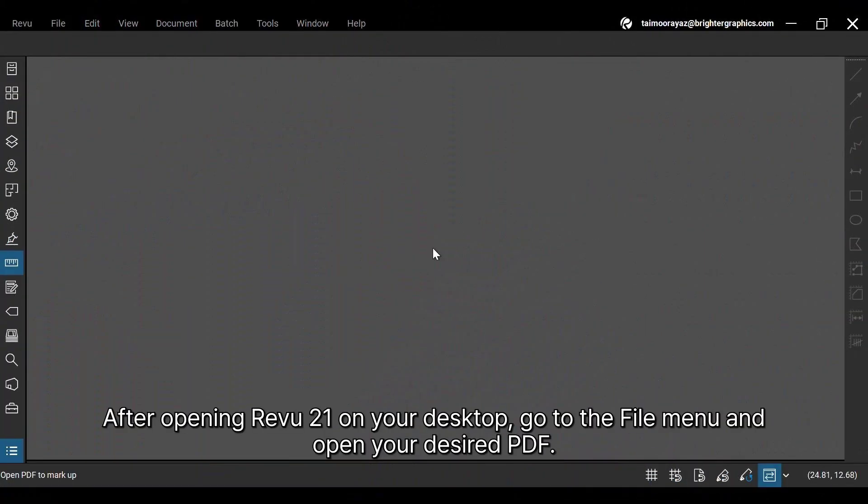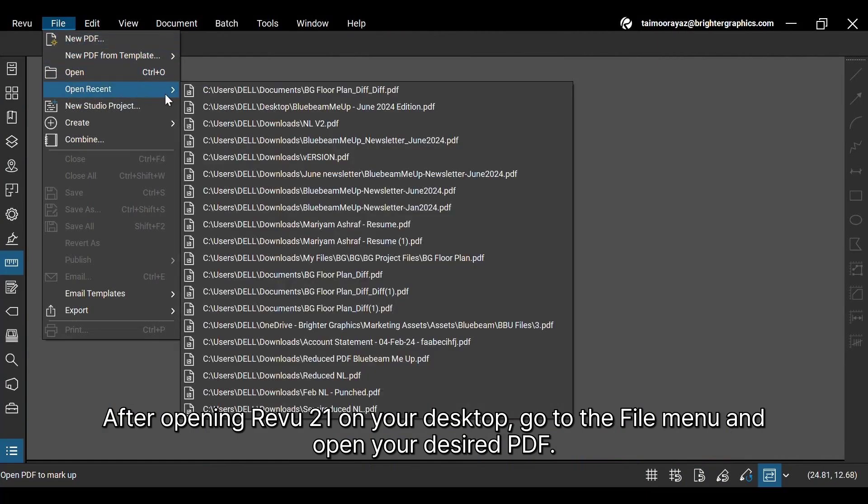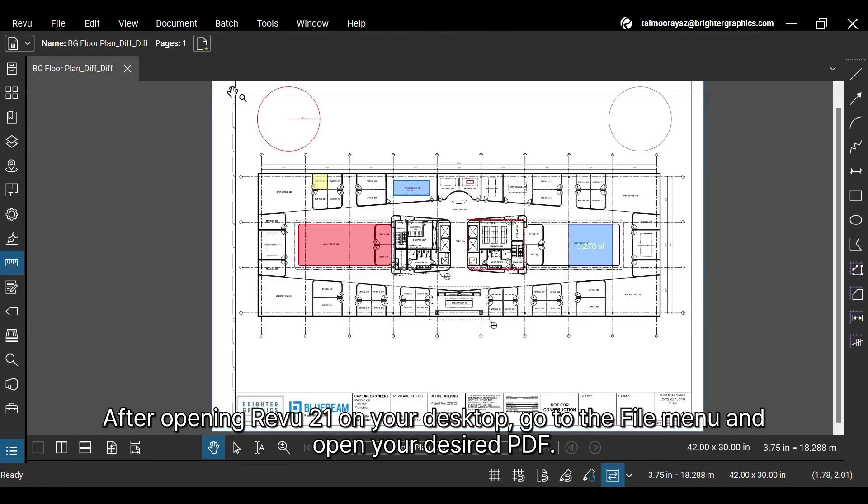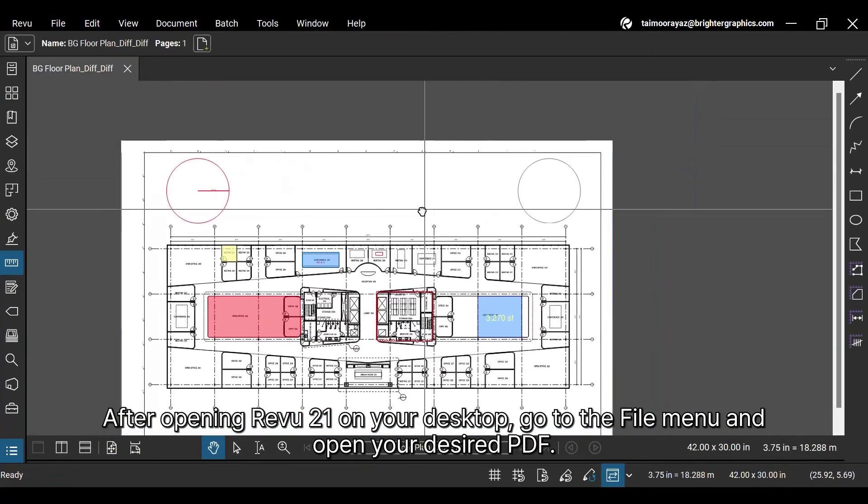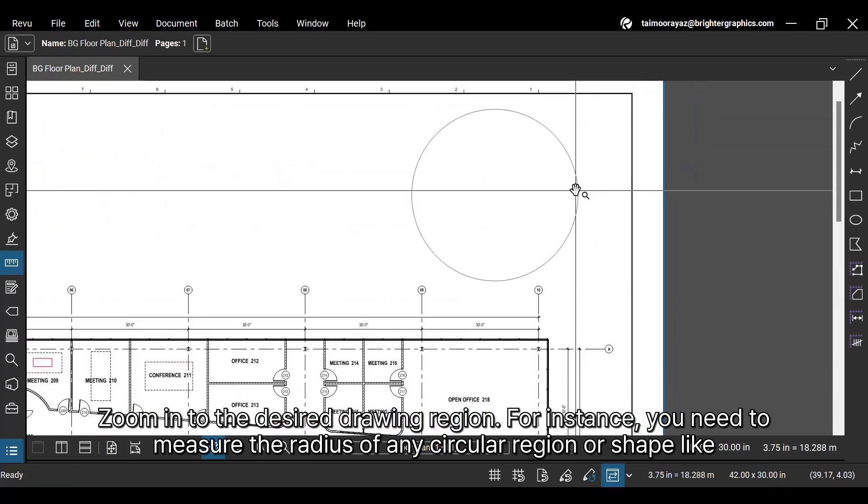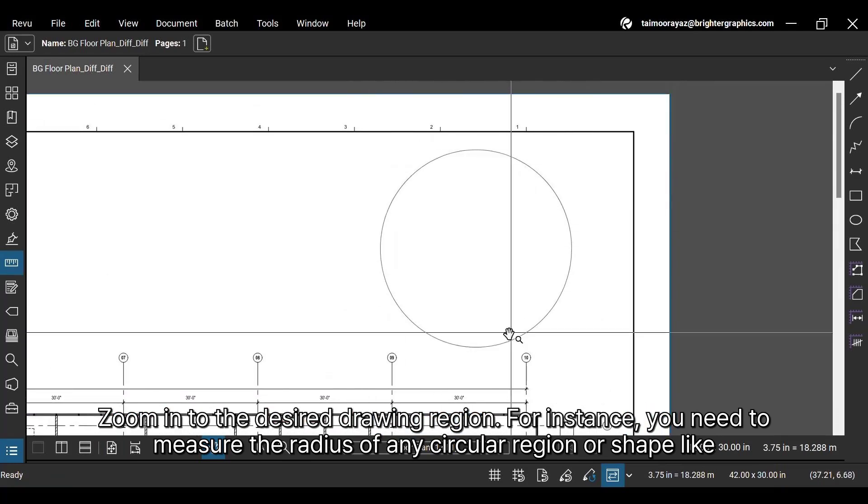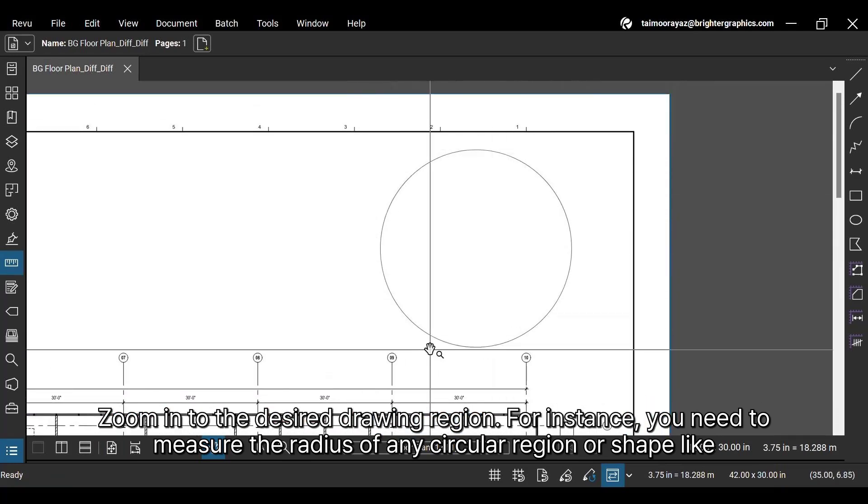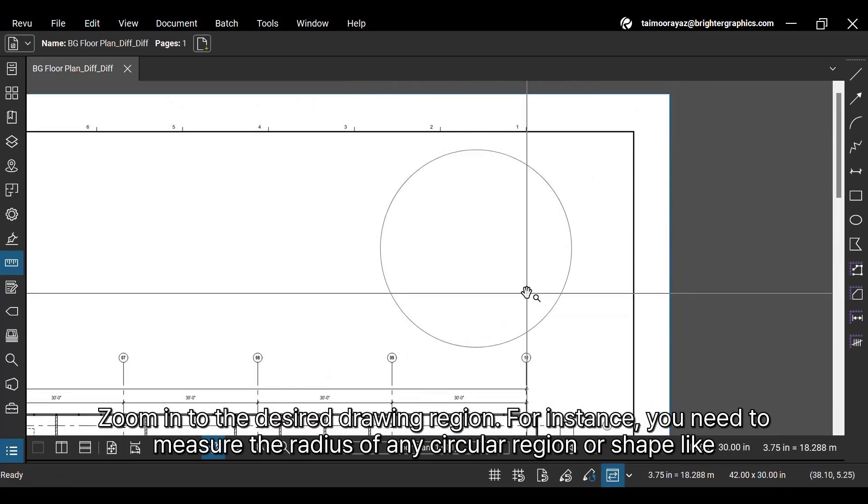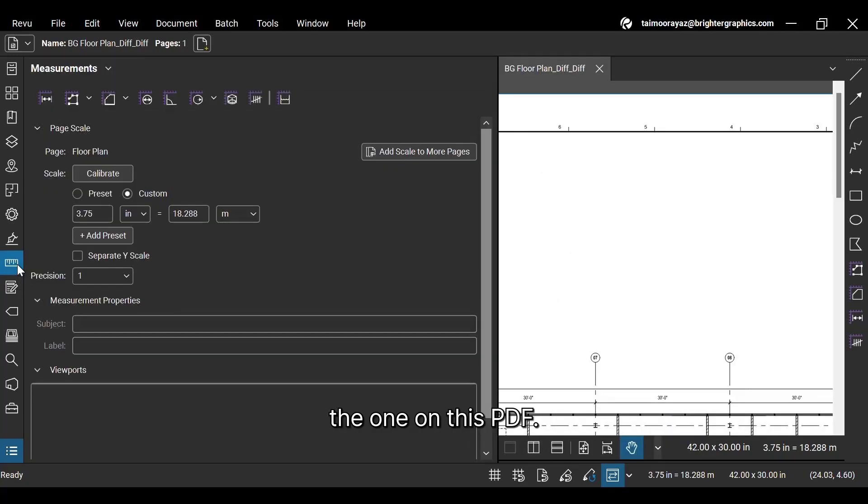After opening ReVu 21 on your desktop, go to the File menu and open your desired PDF. Zoom in to the desired drawing region. For instance, you need to measure the radius of any circular region or shape like the one on this PDF.